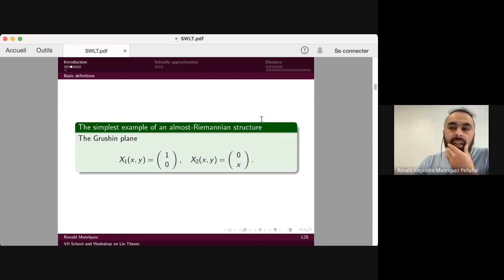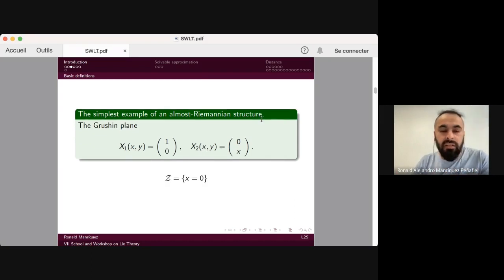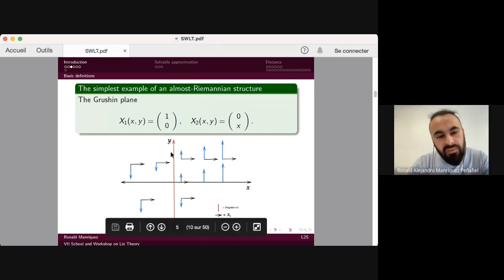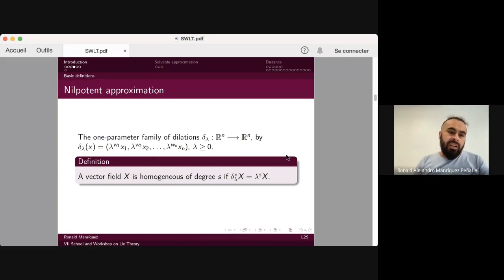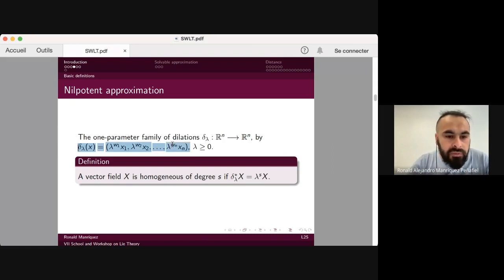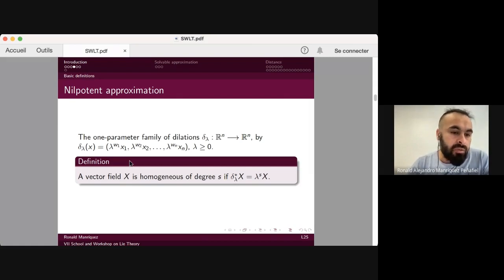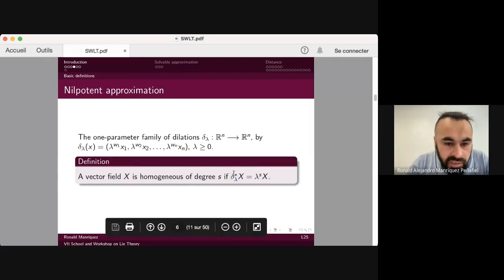A simple example is the Martinet plane defined by a specific vector field, where the singular set is when x equals zero. In general, the nilpotent approximation is defined via a one-parameter family of dilations. From this, we can define when a vector field is homogeneous of degree s — a vector field is homogeneous of degree s if it satisfies the corresponding equation, where the star denotes the pullback action.